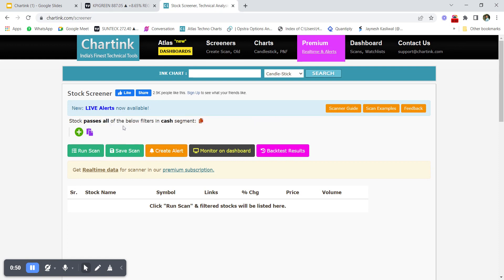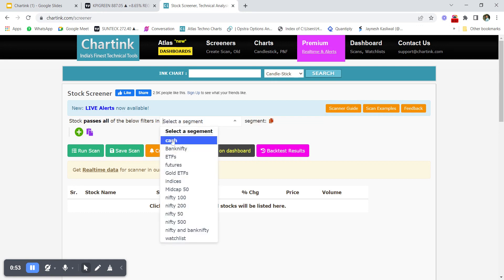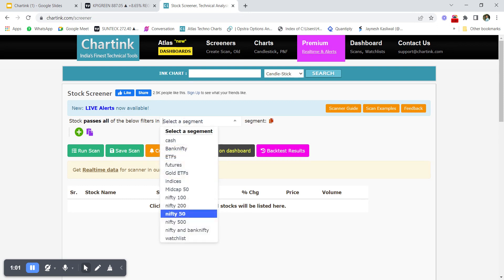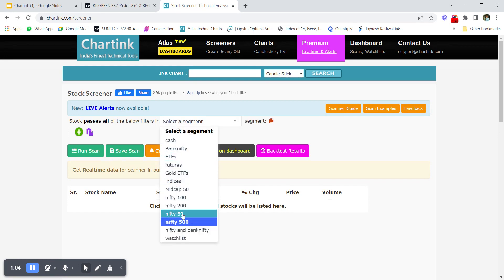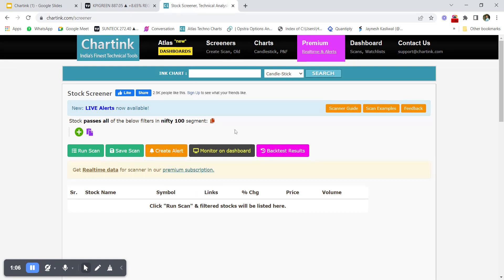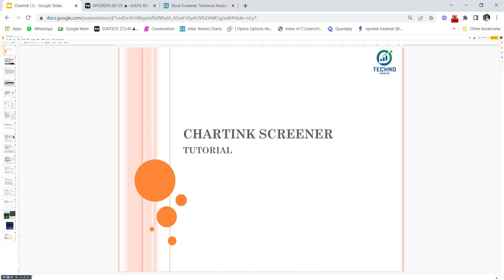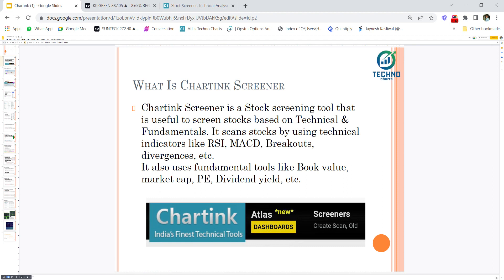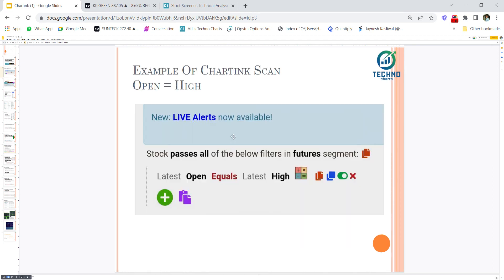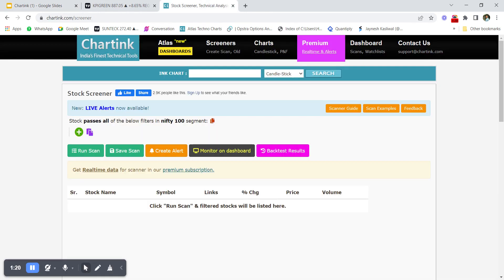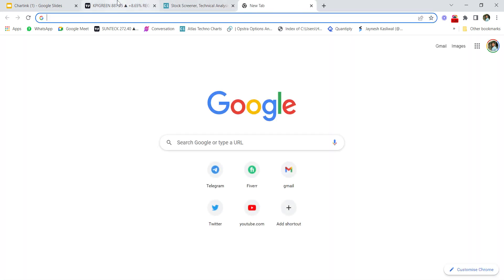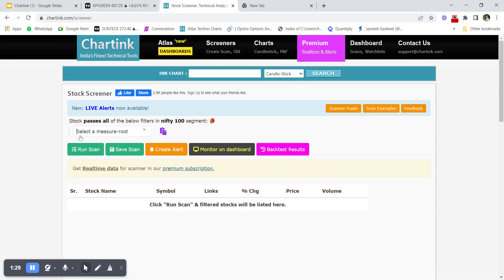You can select a segment based on your requirements — for example, Nifty 500 or Nifty 100. This is a very good platform to identify stocks for breakout as well as breakdowns, or any technical tool you want to use. Let's create a condition where I filter stocks based on open being equal to high.